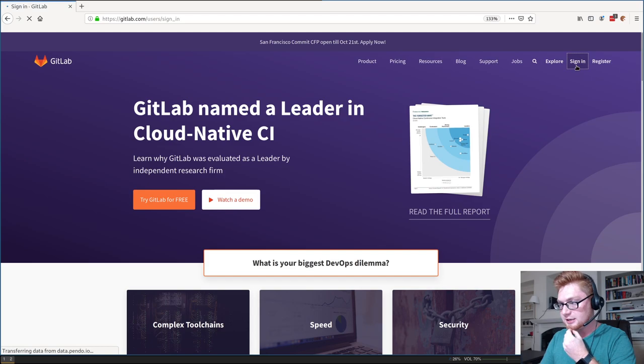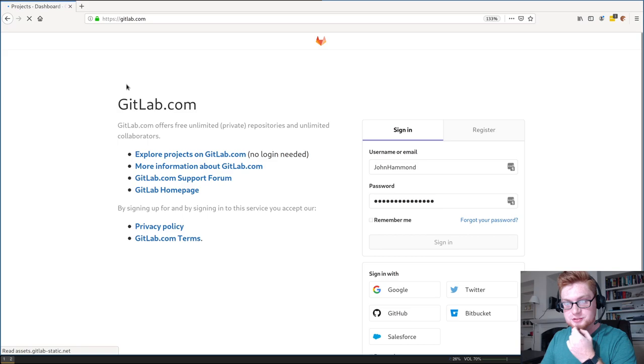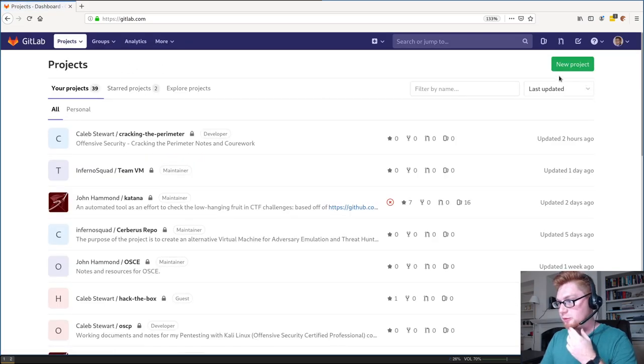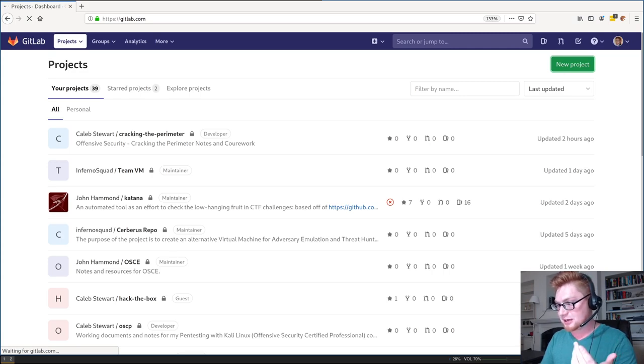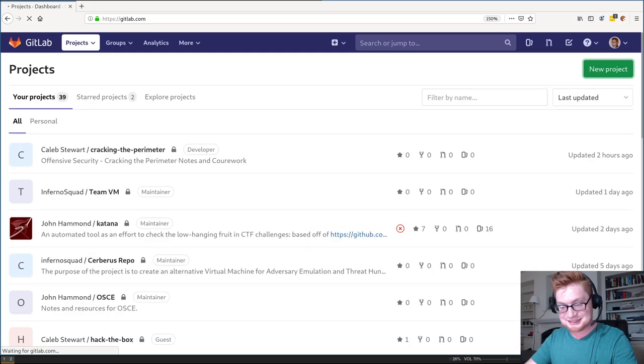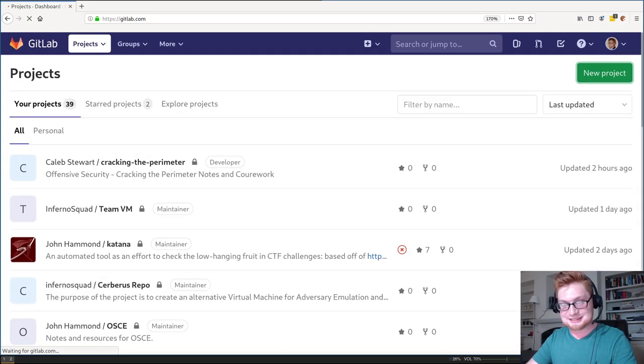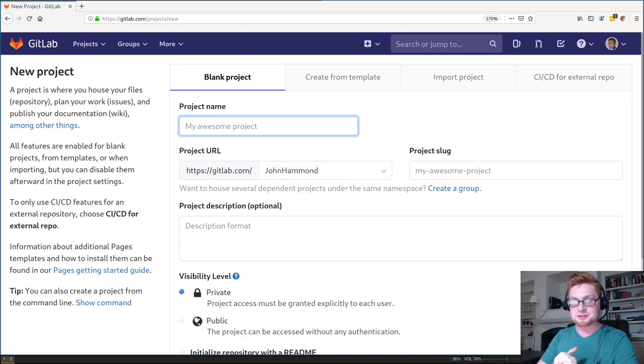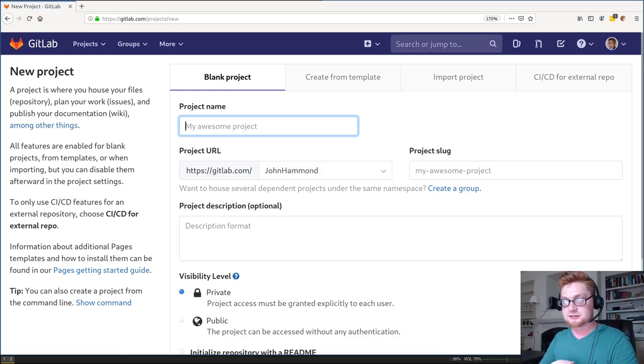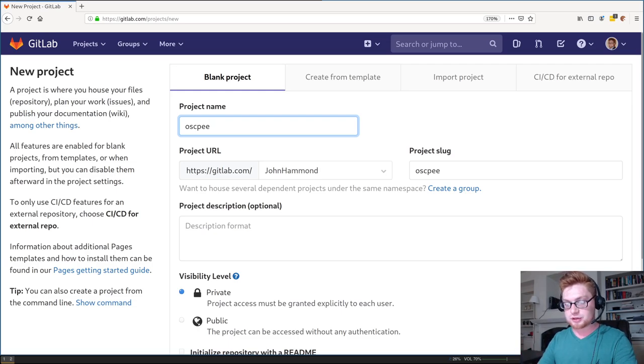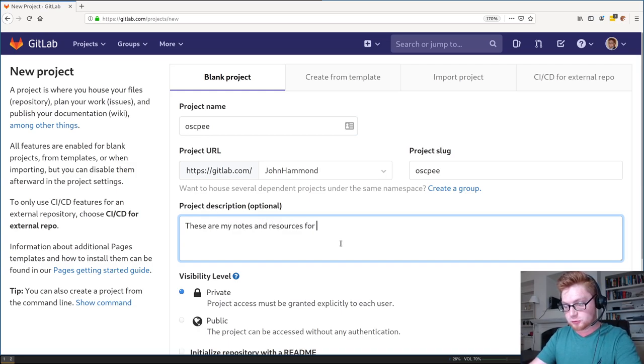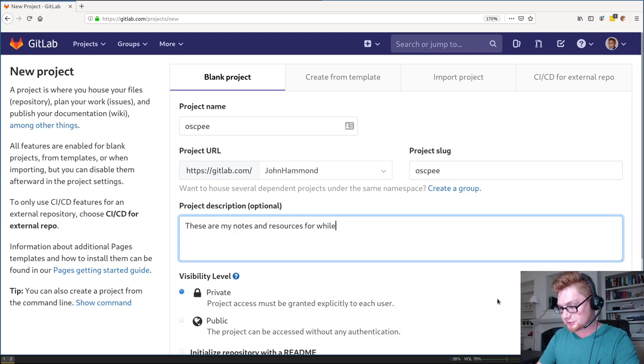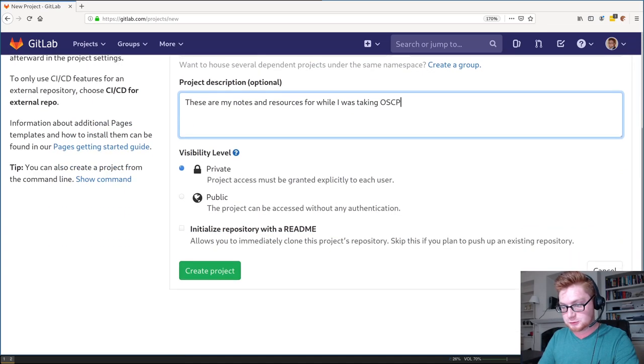So I'm just going to go to GitLab.com. I'll quickly sign in. I'm using LastPass, so it'll just crank through username and password. Super simple, super easy. That's good stuff. And I want to hit that New Project button up on the top right. I've seen this take a little bit of time to load, and I don't know why right now. Okay, cool. Here we are on GitLab.com slash projects slash new, so we can give a name to our project. I'll just call mine OSCP with two E's, so it's cool and clever, and that way it's not the same as one that I already have. So you can give a little project description. These are my notes and resources for while I was taking OSCP. Cool. And we can go ahead and create that project. Super easy.